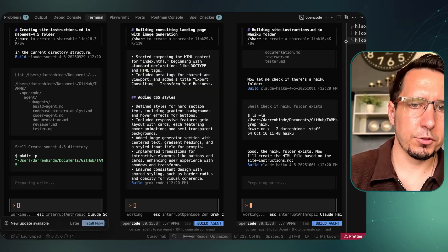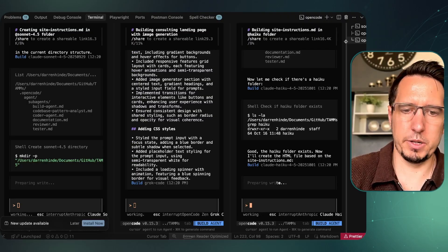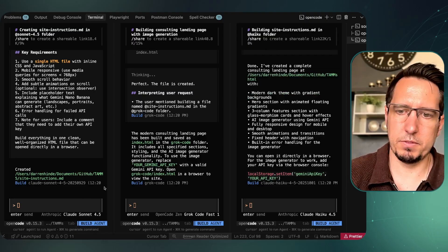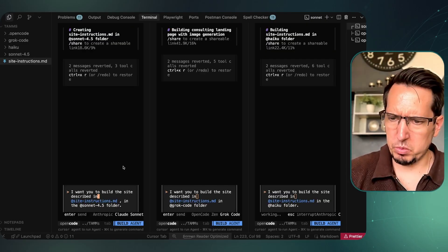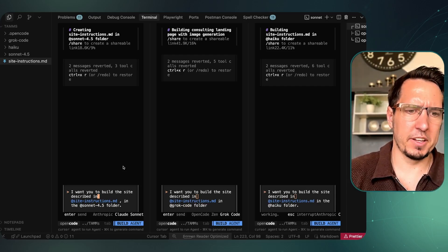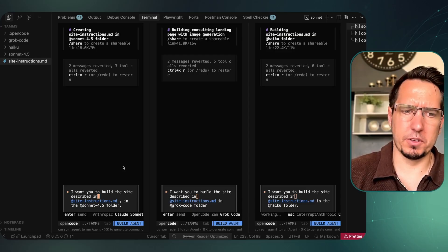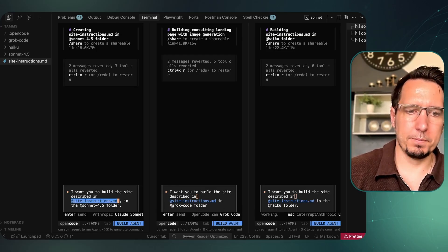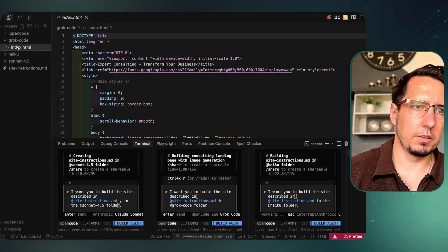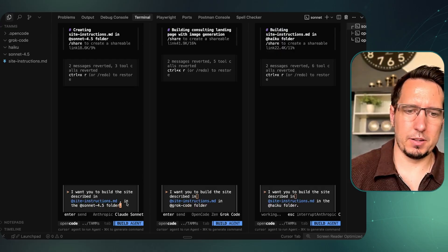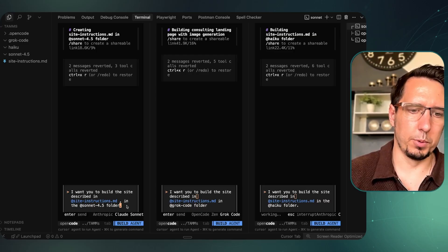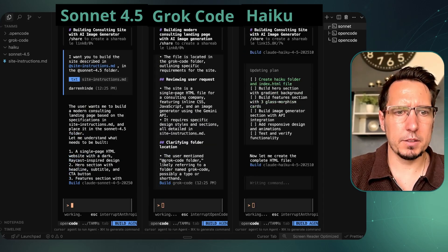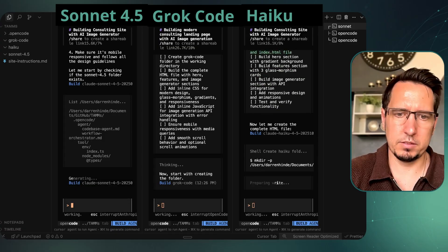Right off the bat we can see Grok is streaming through everything and generating fast. Sonnet 4.5 also created something. I had an issue with the first run — Sonnet 4.5 decided to make a README instead of building the site. I've added a sentence to all prompts saying 'build the site described in the instructions' and we're on the second attempt now. Cleared everything up and trying again.